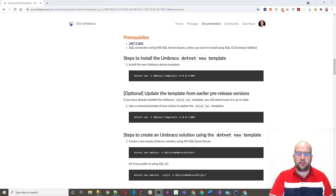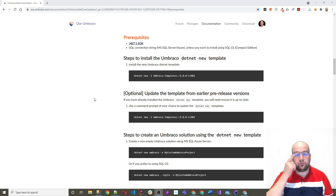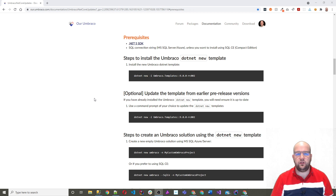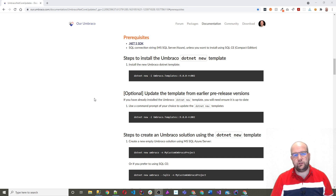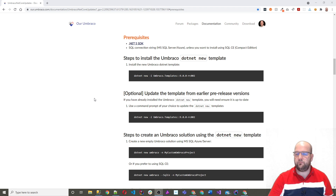Hi, I'm Paul Seal from CodeShare.co.uk. Welcome to this video where I'm going to show you how to get started with Umbraco 9 Release Candidate 2. In this video, we're going to install Umbraco 9. You're going to learn how you install it and how you get it running so you can see the back office. So let's get started.